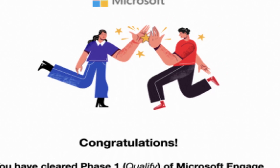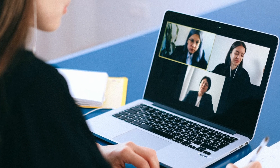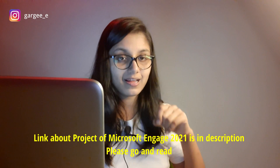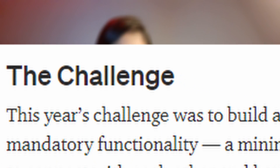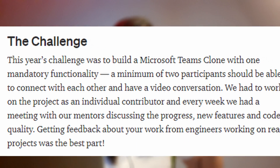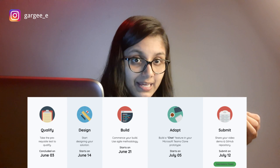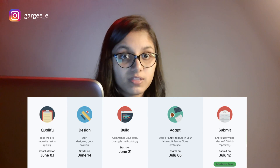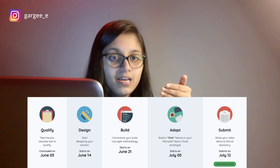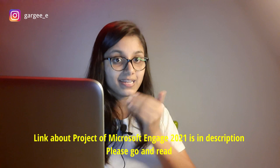After the test, the result comes to your email. Then there is a session with Microsoft people where they tell you what project you have to work on. This year's theme was to make a clone of Microsoft Teams. Before that, they give you time to understand, research, and read about it. There are a lot of sessions on Microsoft's side to guide you.